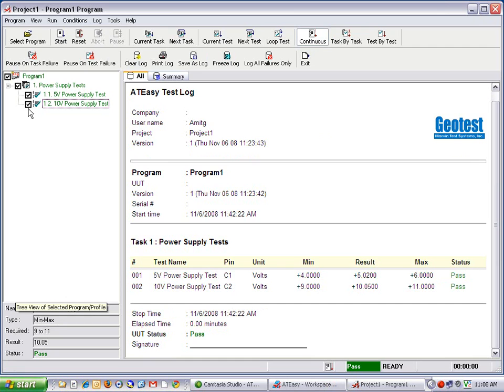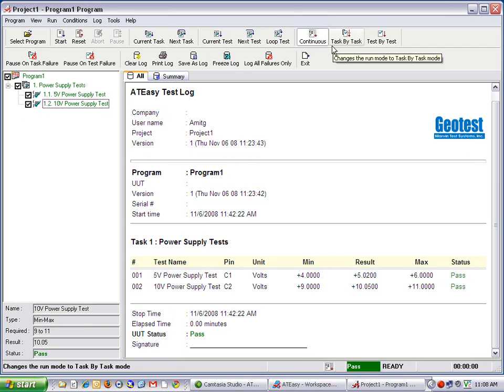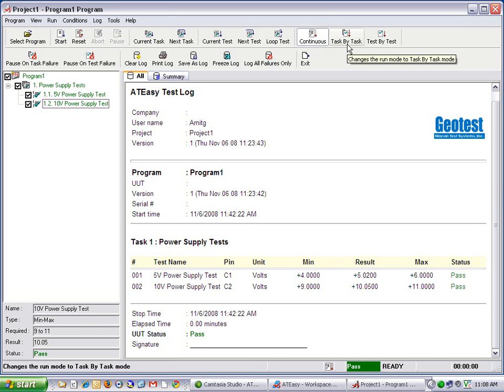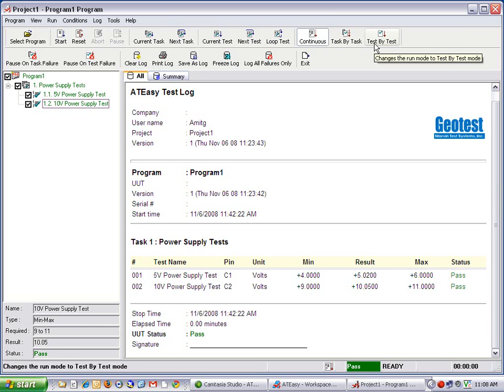The ATEasy test executive also provides several options for the test station operator, such as program flow and graphical representation. As far as program flow is concerned, the test operator has several modes to choose from, including continuous mode, where the tests are run continuously from the beginning of the test program to the end, task by task, where each task is run and then paused, and test by test, where each test is run and paused.